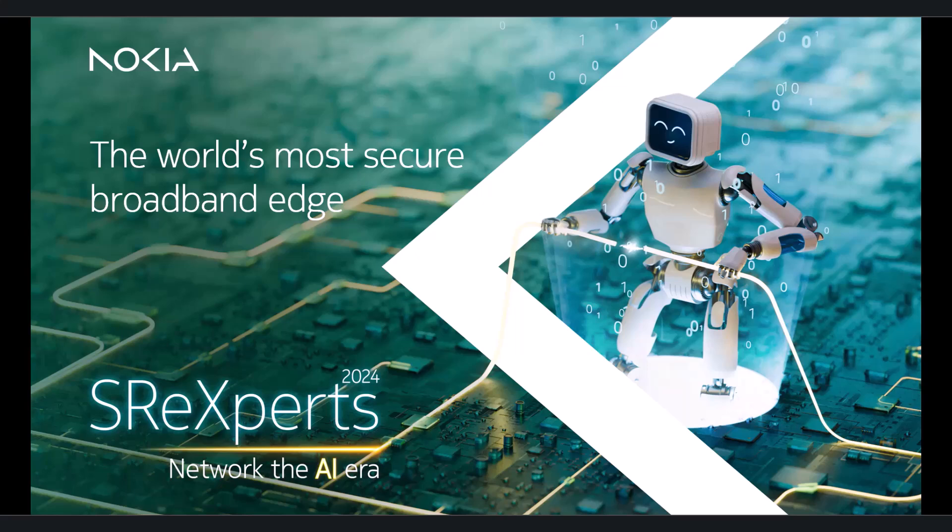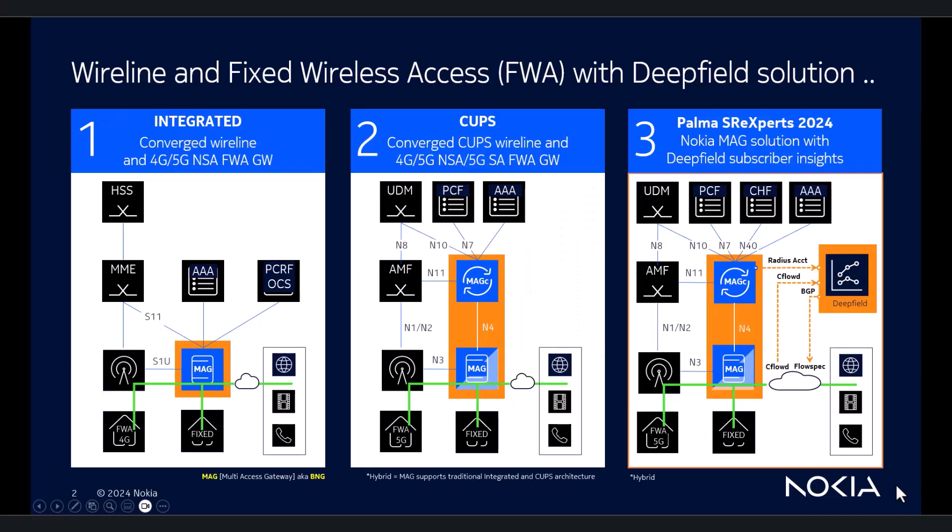Welcome to the world's most secure broadband edge. Let me guide you first on the history and evolution of Nokia's BNG, also known as Multi-Access Gateway.